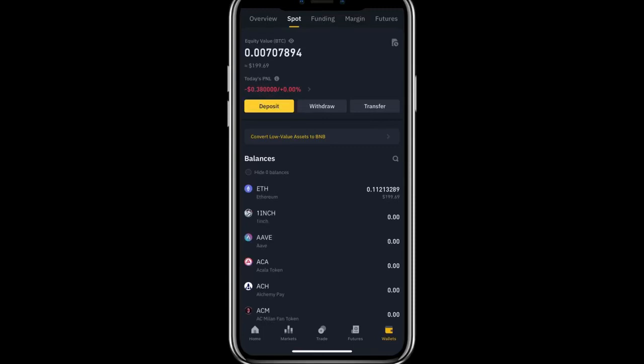Hello everyone, welcome to another tutorial. In this tutorial we will learn how to transfer our funds from a Binance account to our crypto wallet, such as a Trust Wallet, SafePal wallet, or MetaMask wallet.